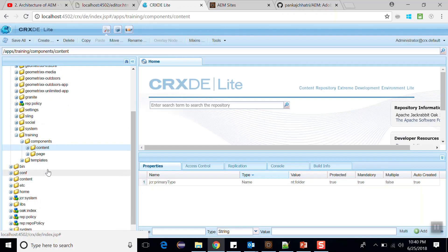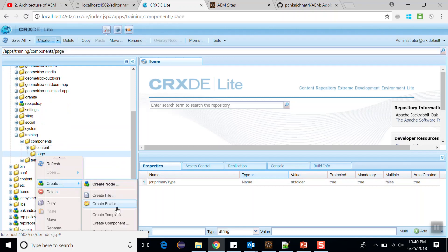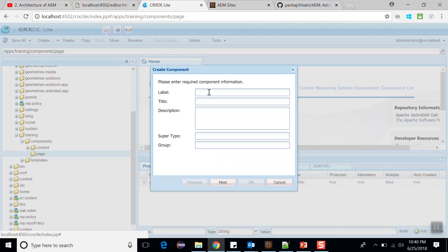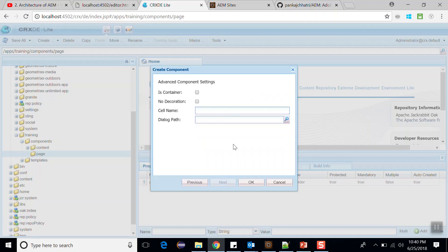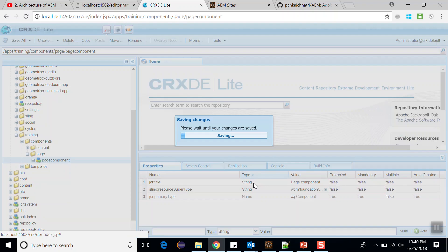Now first create a page rendering component within the page folder. Right-click and create a component, label it as 'page component' and set the title again as 'page component'. The super type would be WCM Foundation Components Page. Click next and OK, then save this.